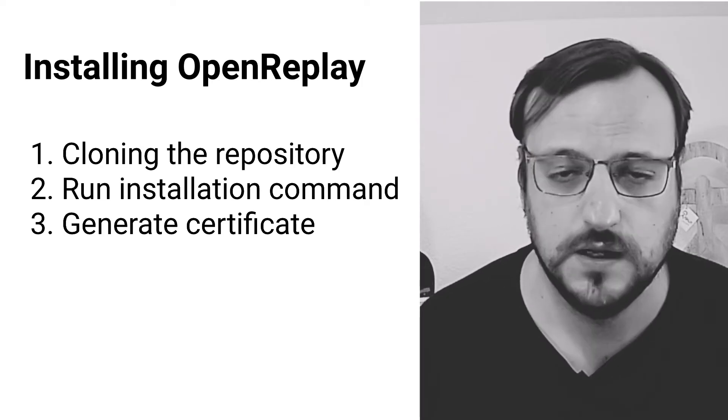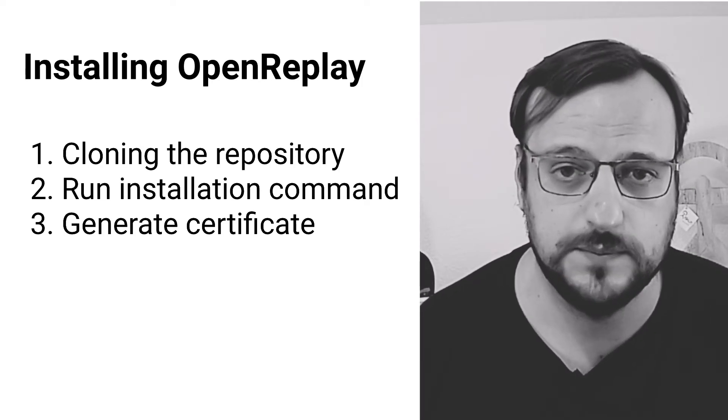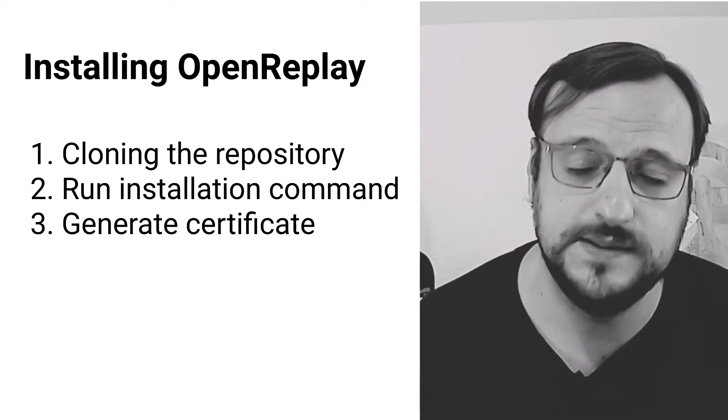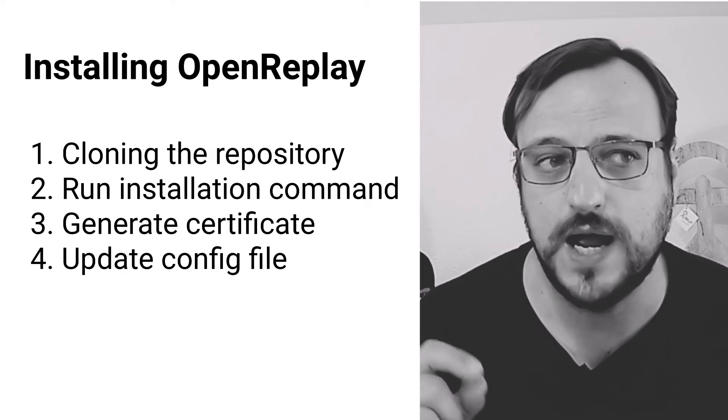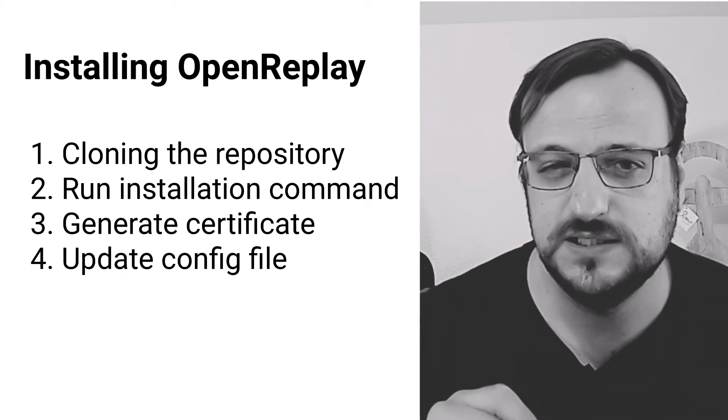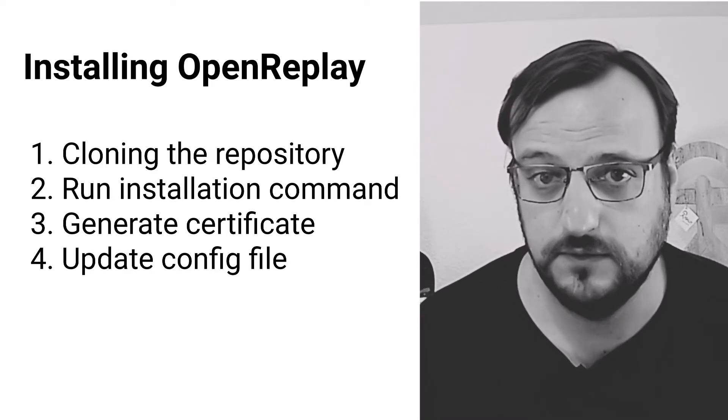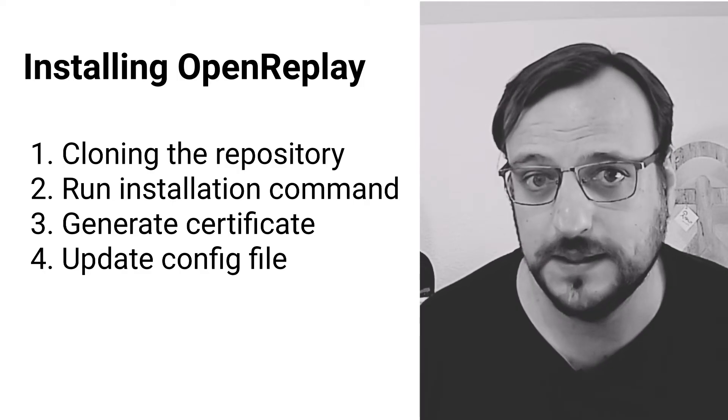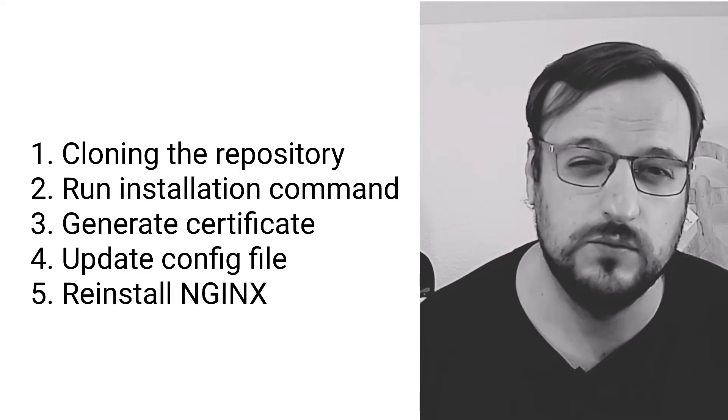For installing OpenReplay, you're going to have to clone the repo, run the installation command, generate the certificate if you don't have it already for testing purposes, then update the configuration file to enable the HTTP to HTTPS redirection which is recommended, and finally reinstall OpenReplay's nginx. That's it—your AWS-powered OpenReplay should be up and running. If you have questions or doubts about this process, feel free to reach out to us on our Slack channel with the link in the description, and our devs will be more than happy to help you. Until then, see you in the next one. Bye!